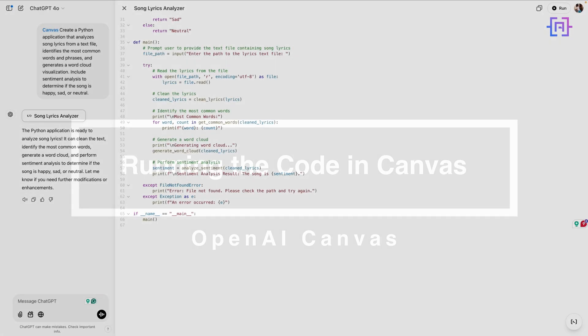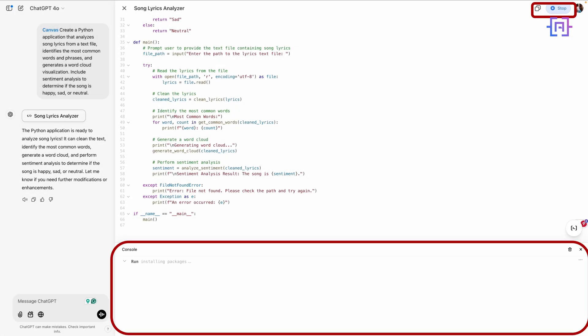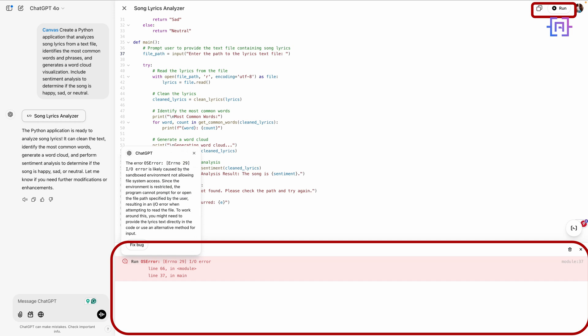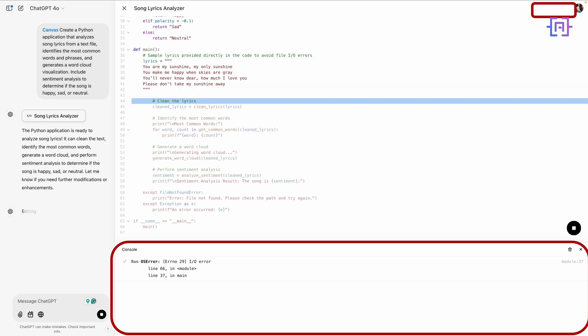To run the code, click Run here at the top. As we can see, Canvas is installing the packages and running the code now. And we got an error. To fix this error, click on it and then Fix Bug. You can see here on the left it's editing and it will tell you the reason why we get this error and how it's going to fix the bug.